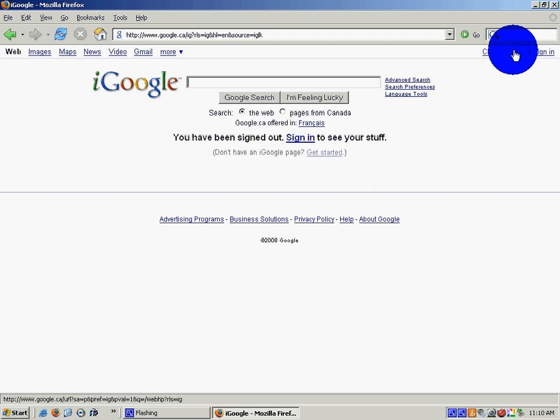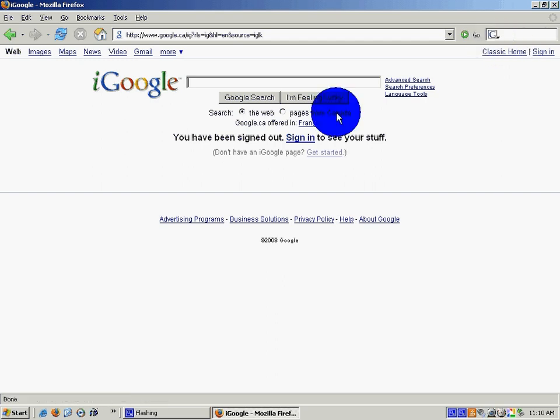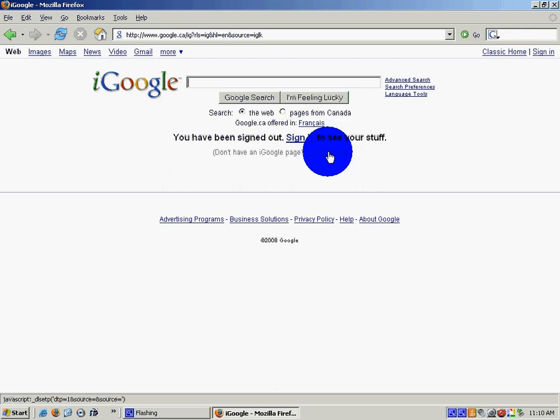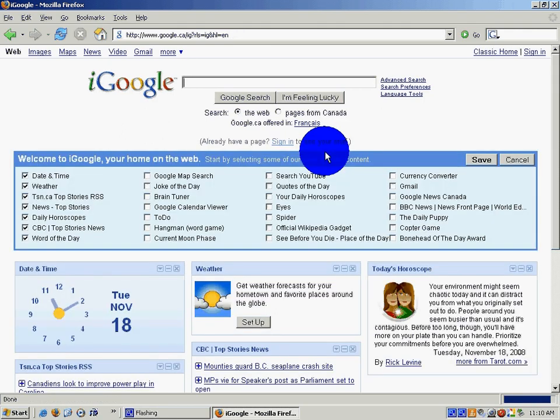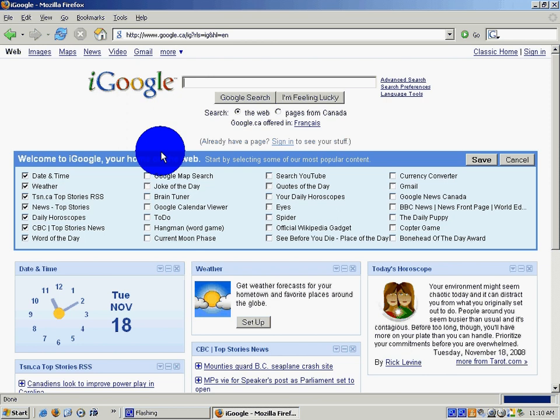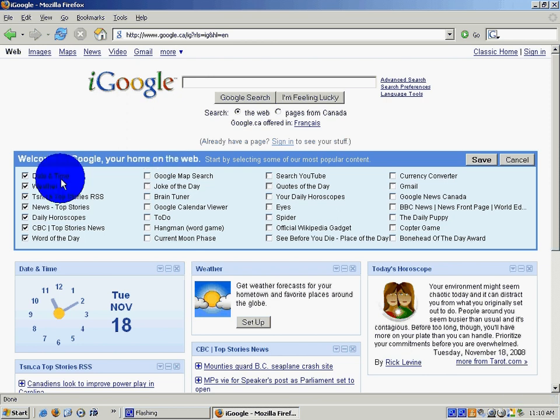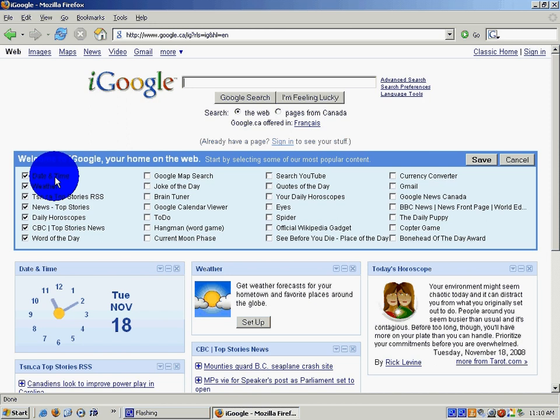If you don't have an iGoogle page, there is an option for you to get started in iGoogle. Some of the default things that will be available on your iGoogle homepage will be listed and you can just leave those ones checked and click on save.